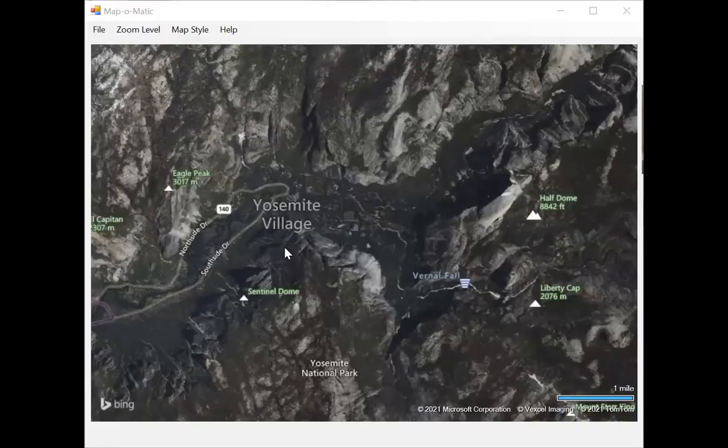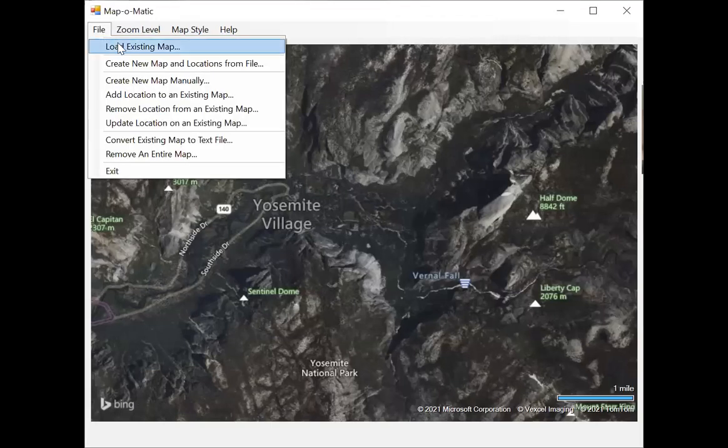This Map-O-Matic tutorial is actually just going to show you some of the types of maps you can create with Map-O-Matic. Of course, the sky's the limit — your imagination is the limit. But here are a few that I've made that might give you an idea of what you can make.